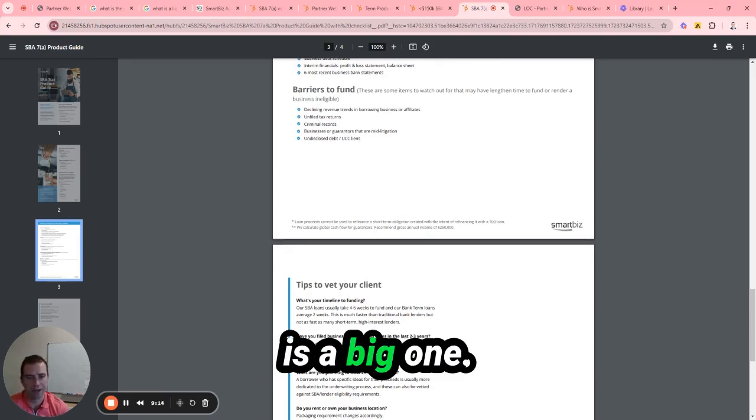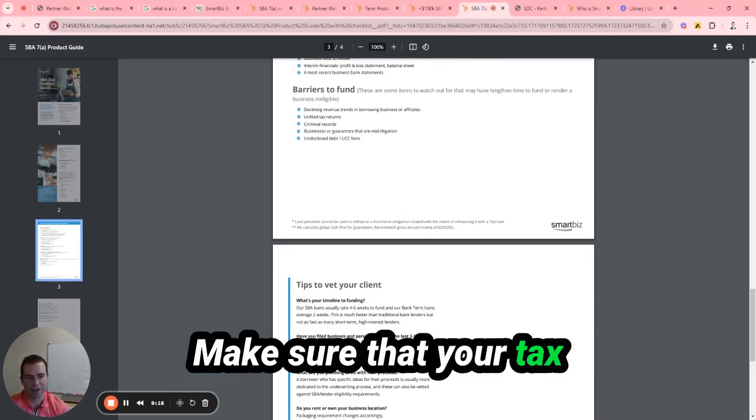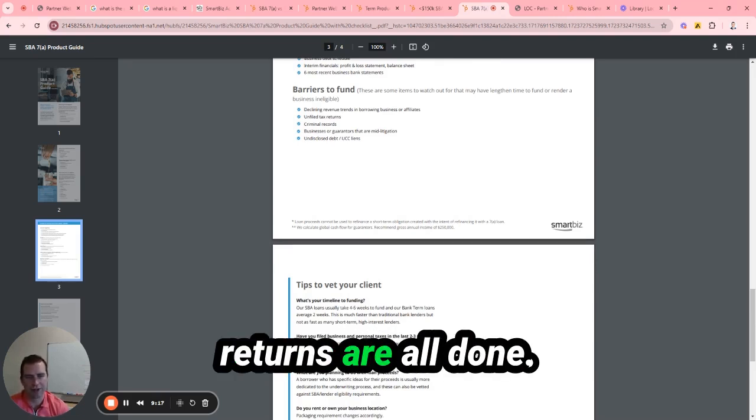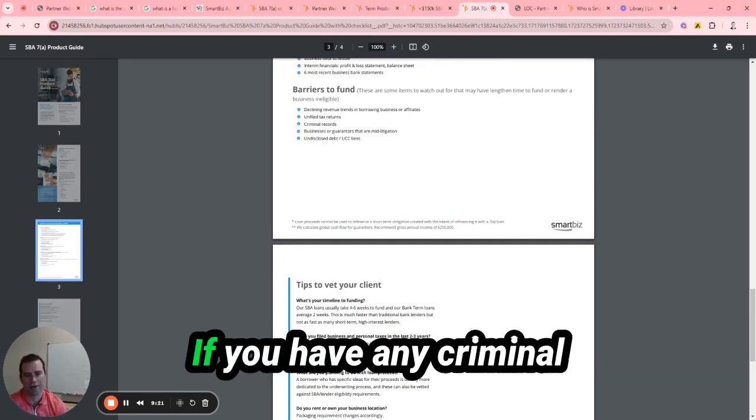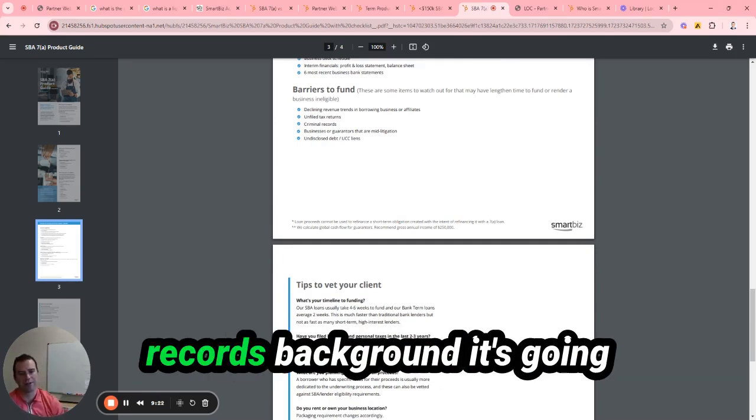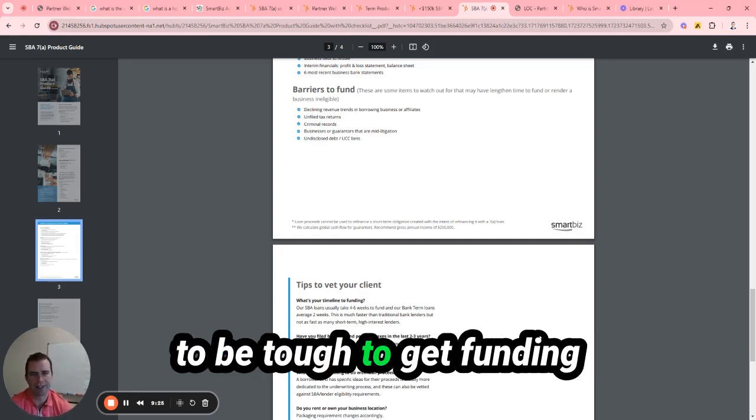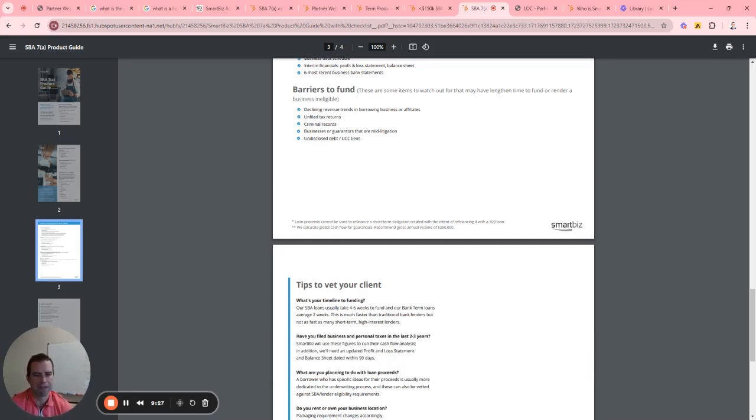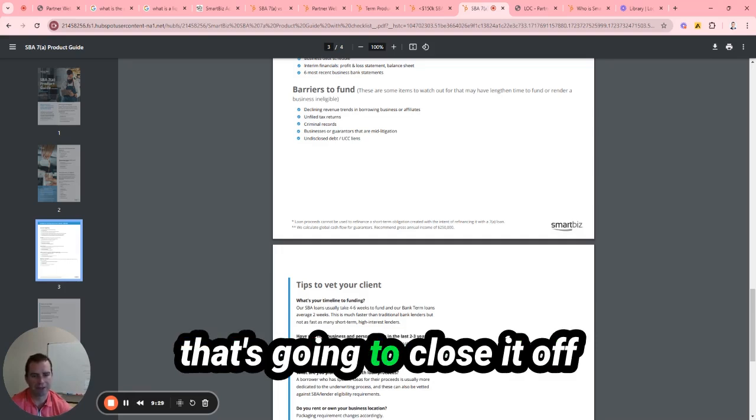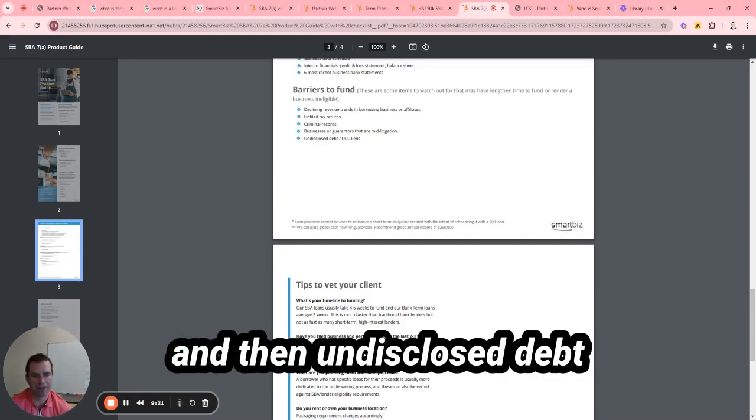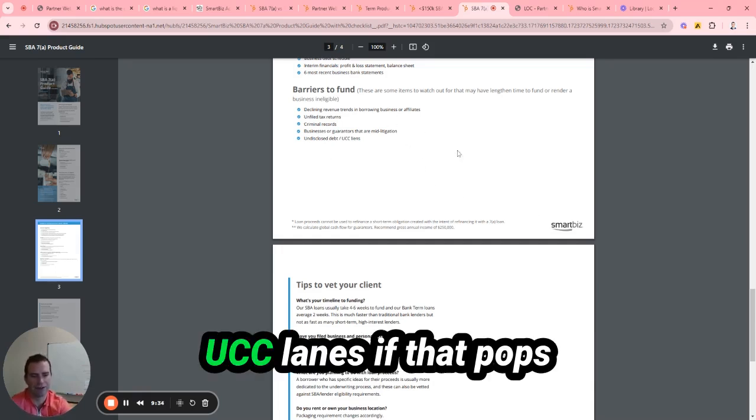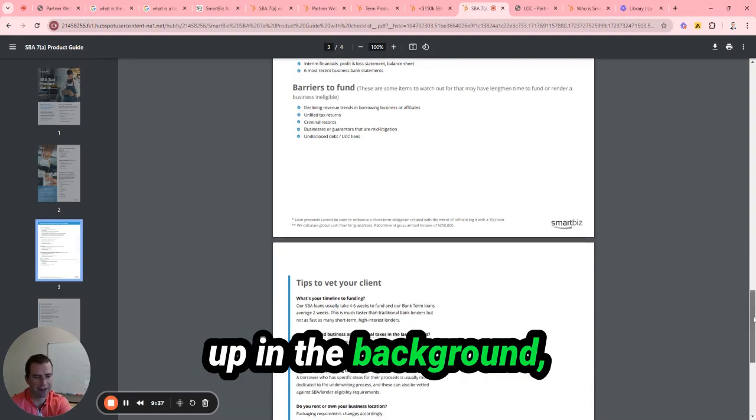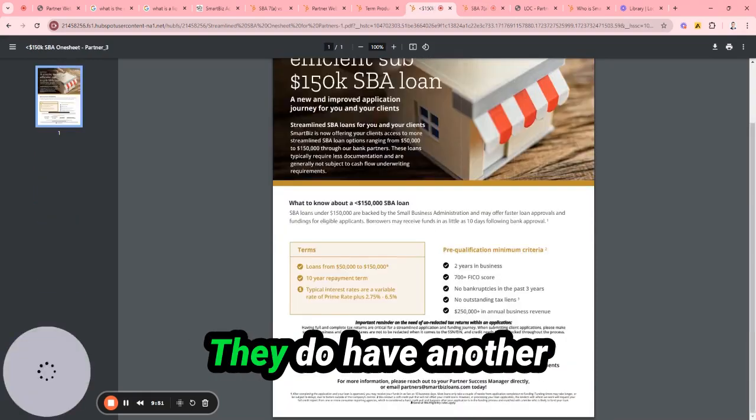Declining your revenue is a big one. Make sure that your tax returns are all done, all your financials are in order. If you have any criminal records or background, it's going to be tough to get funding. If you're in bad litigation, that's going to close it off. And then undisclosed debt, UCC liens - if that pops up in the background, then it's a no-go.